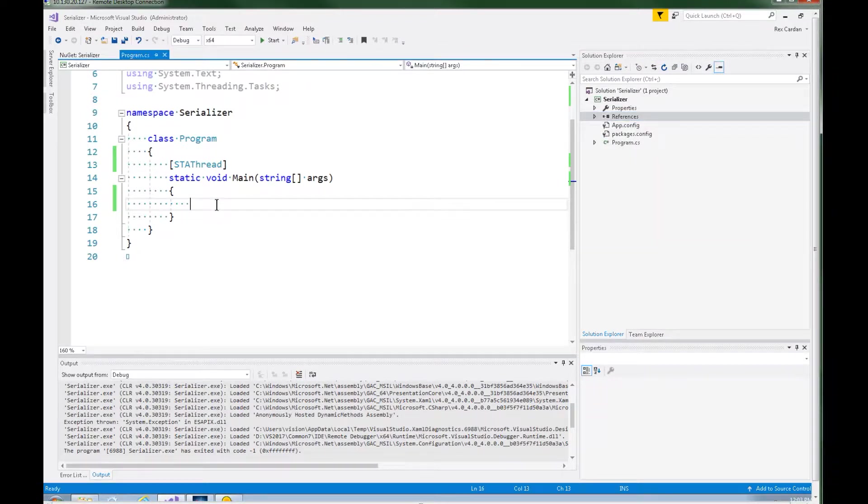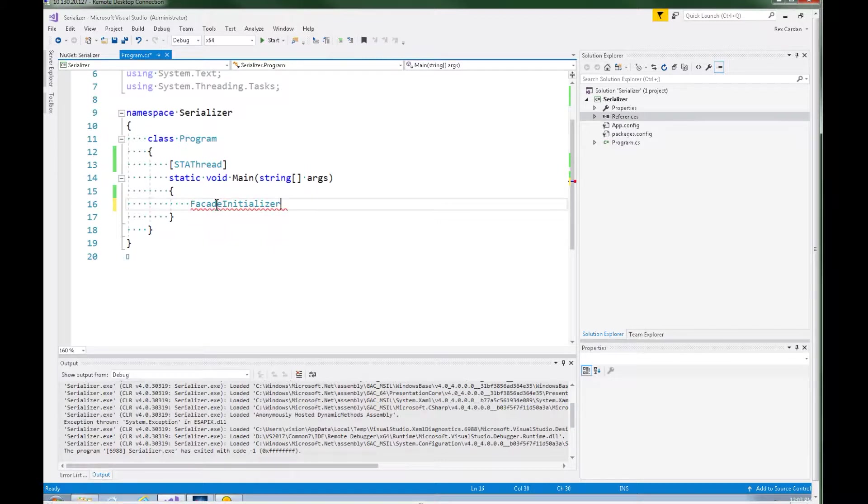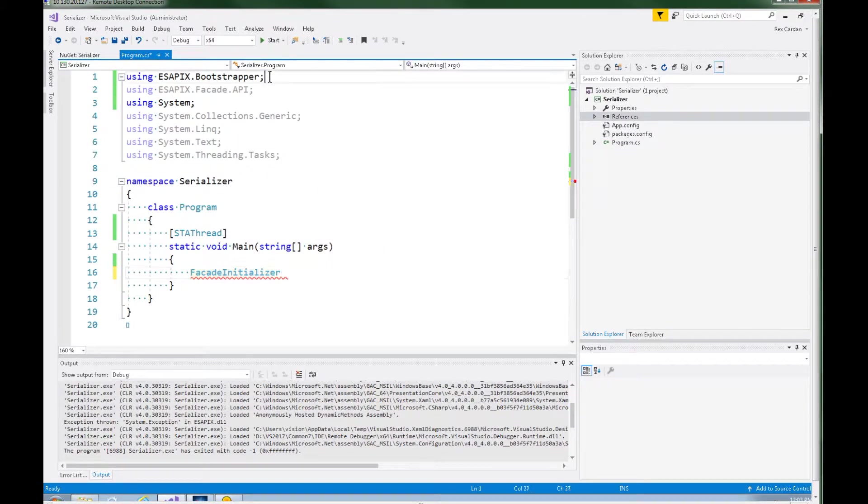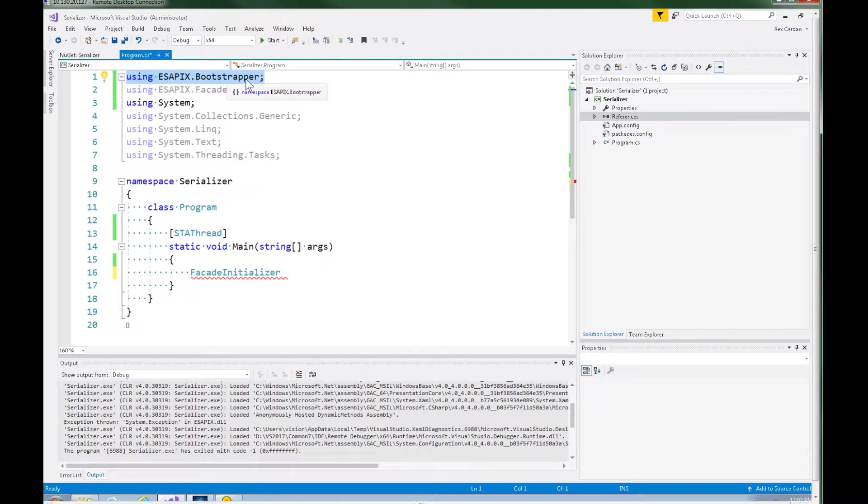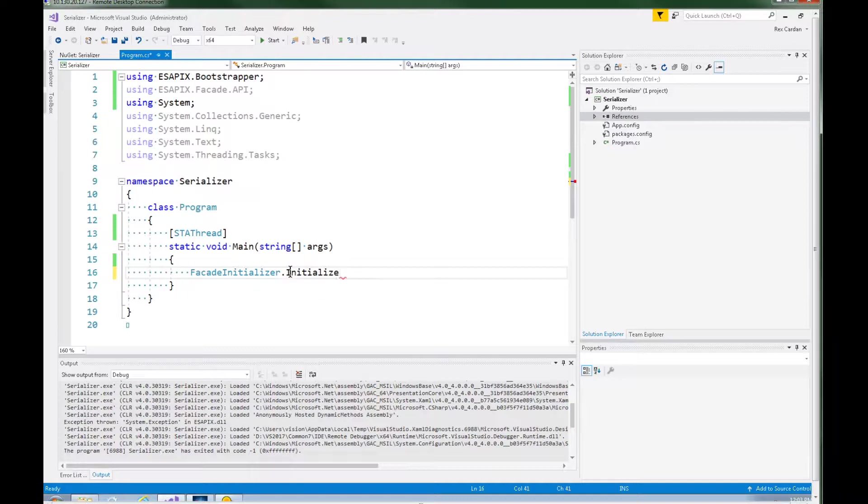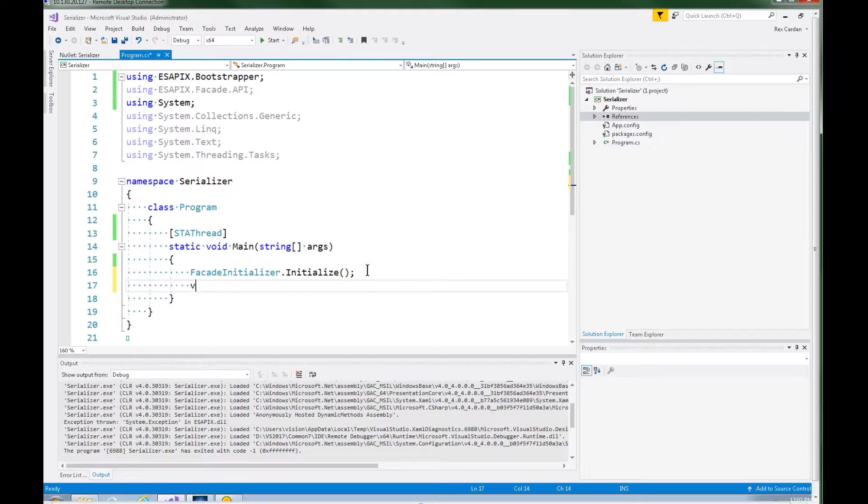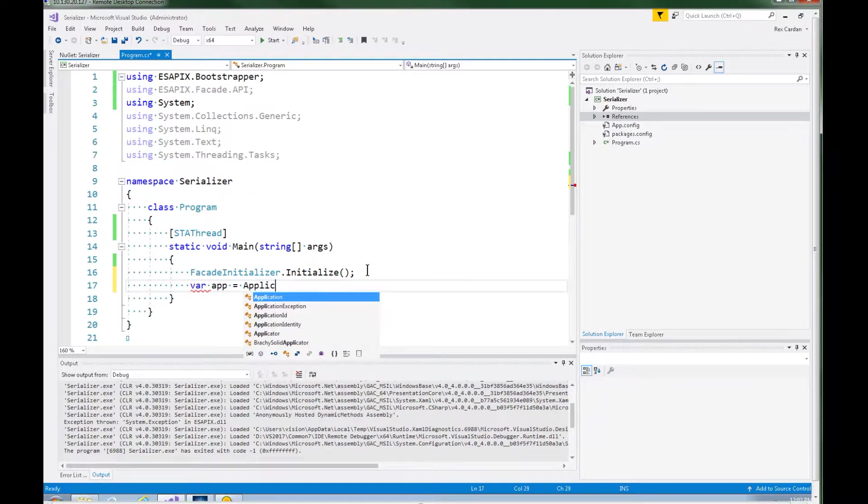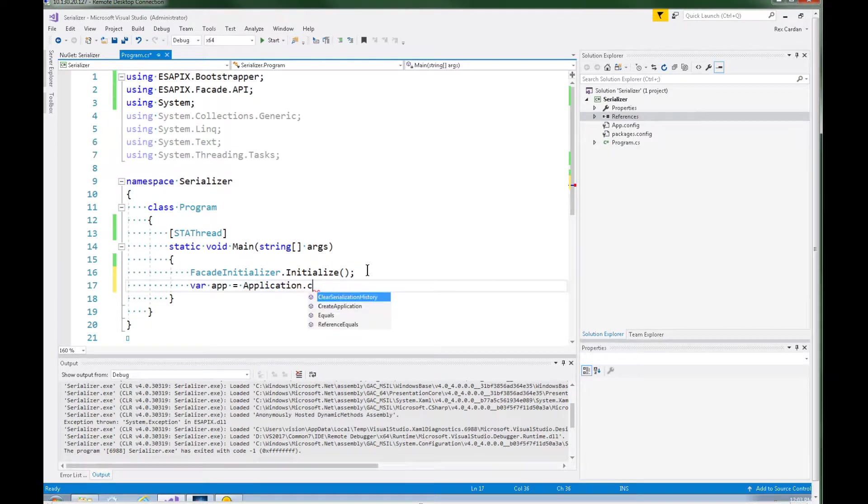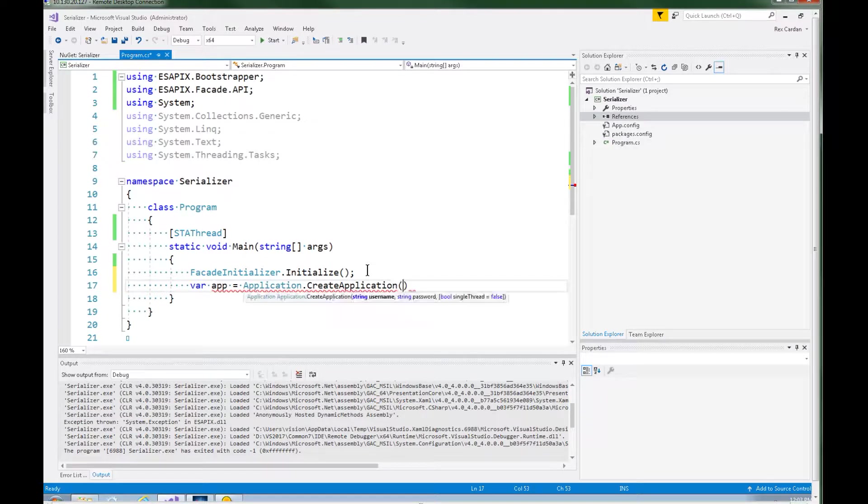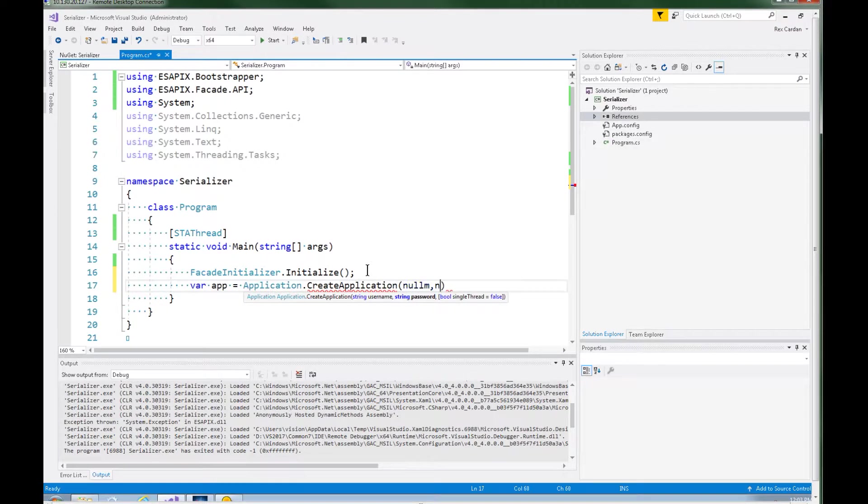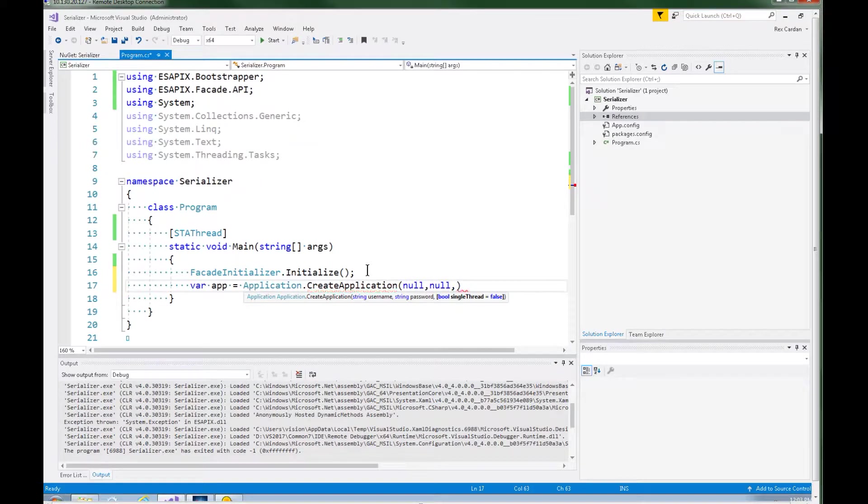What we need to do is we need to call this class that's in the bootstrapping library. It's called facade initializer. So you need to make sure you have a using statement using ASAPI X bootstrapper. And there's a static method in there called initialize. And that links the ASAPI X library which is actually not dependent on the API library. It links it to the API library so you can call methods like you normally would. Then you are going to make an application. Create application and I'll just pass it and I'll put my user ID and password in when we do this, when we run this.